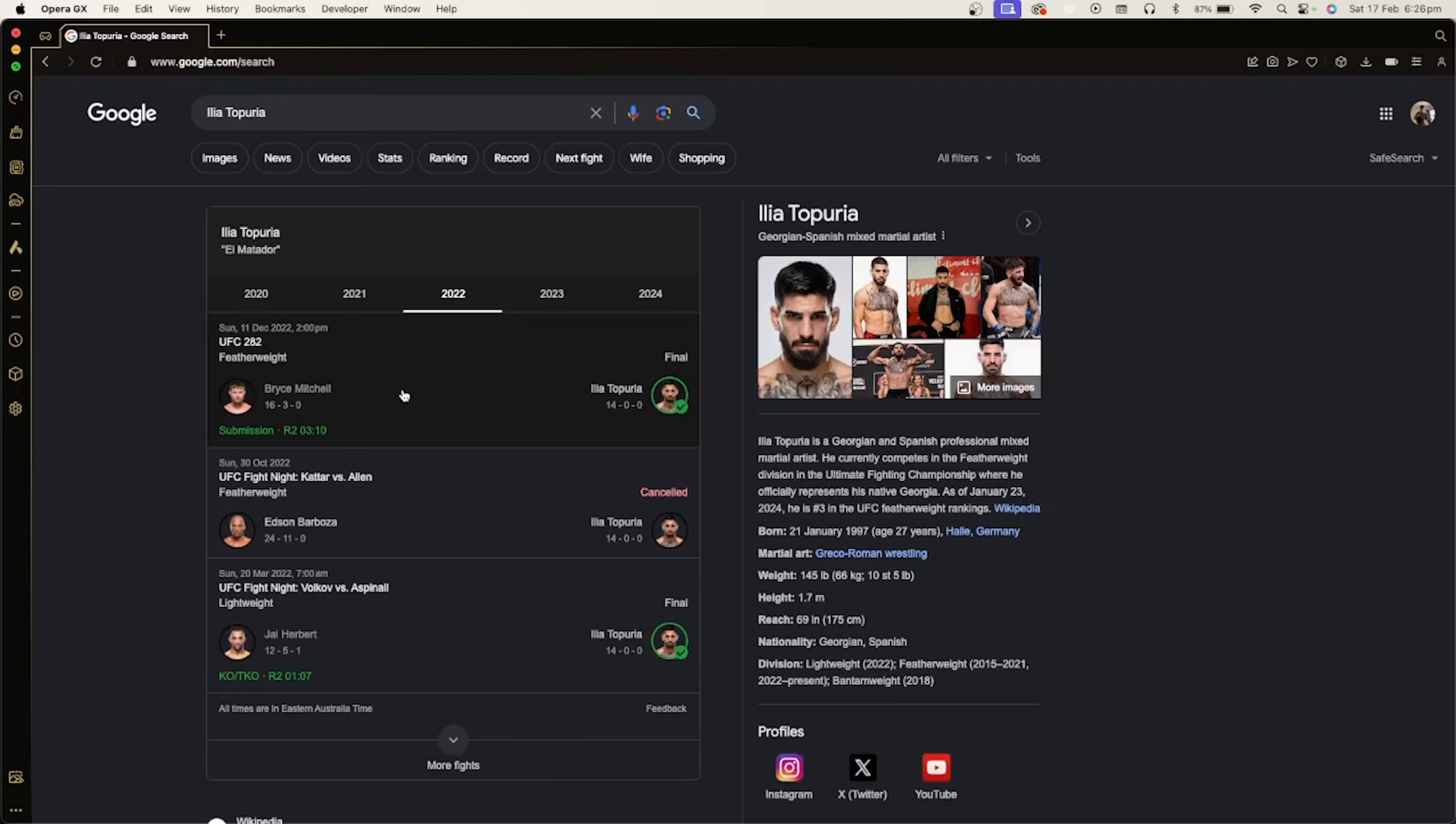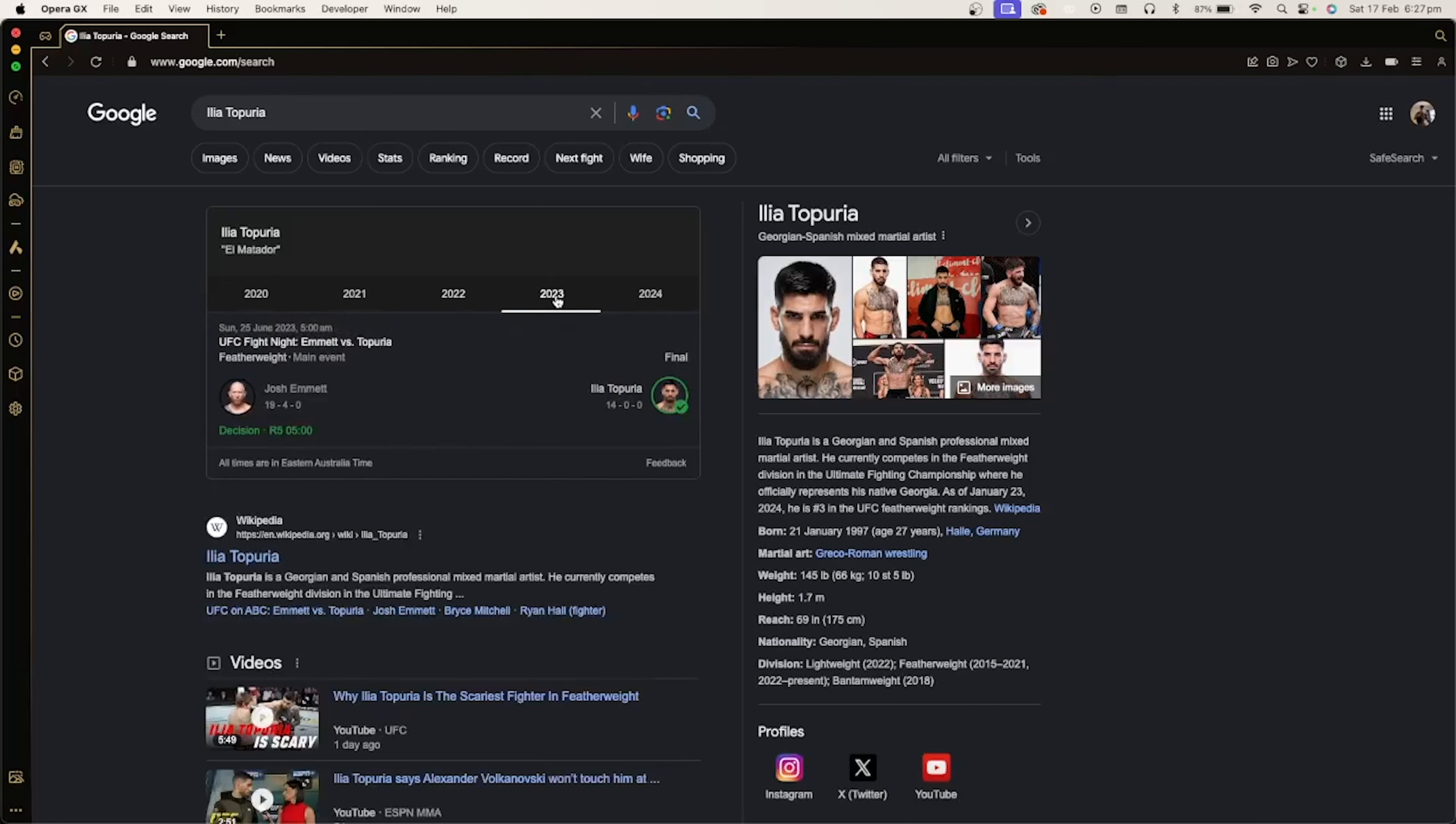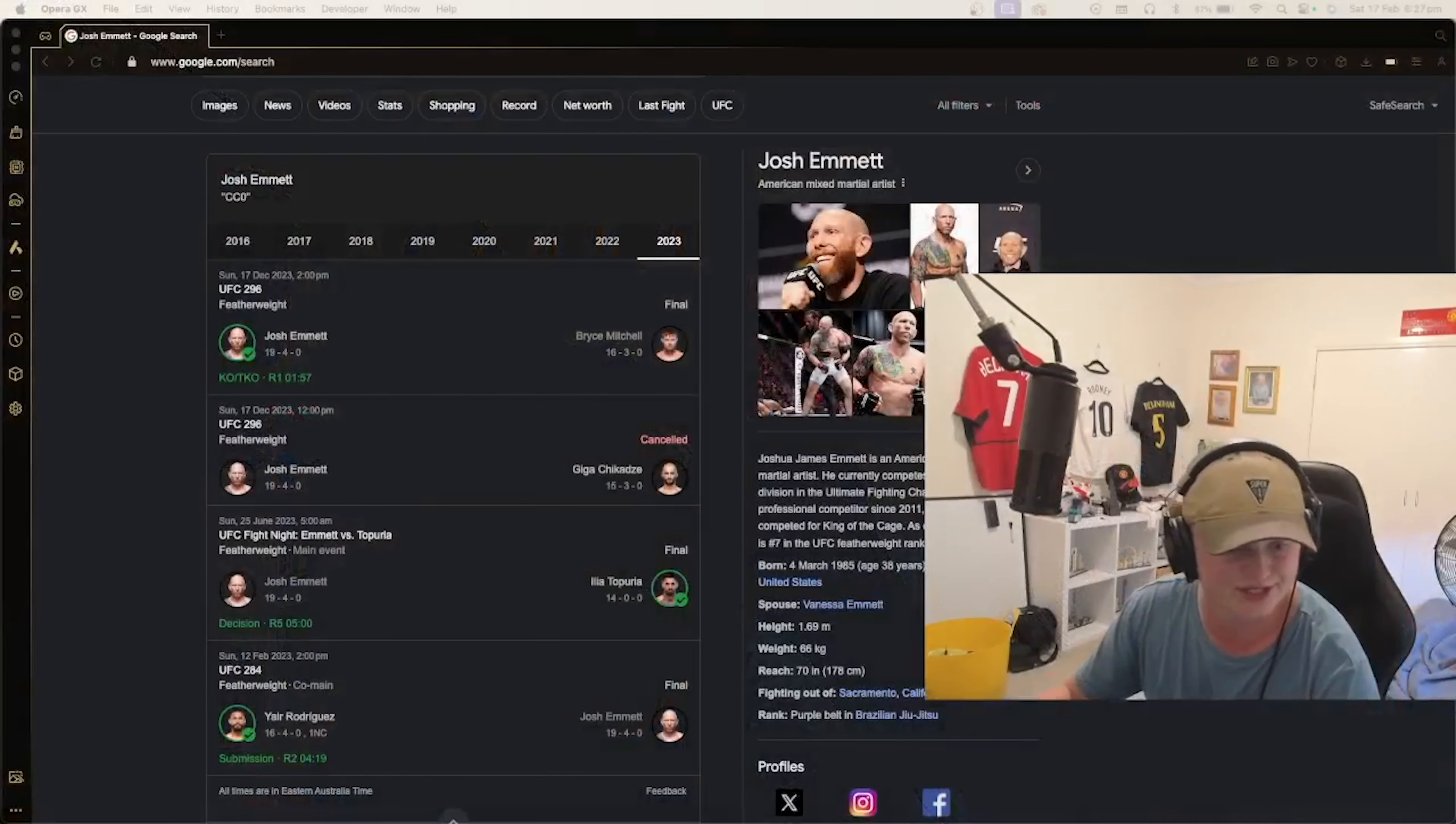Finished Bryce Mitchell. Ilia Topuria, that's levels above Volkanovski. It's just that with Ilia Topuria, he managed to out-strike Josh Emmett in the fight. Josh Emmett had lost via submission against Yair Rodriguez to get the fight with Volkanovski. Yair Rodriguez won by submission in round two as you can see on the screen, and Josh Emmett managed to finish Bryce Mitchell.